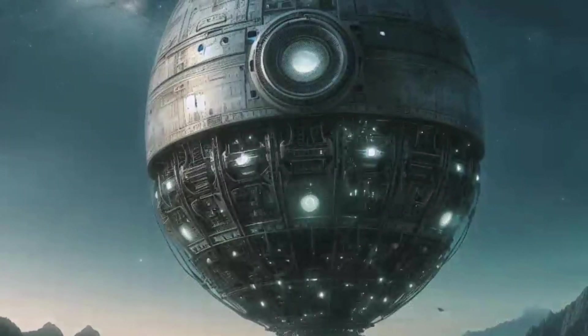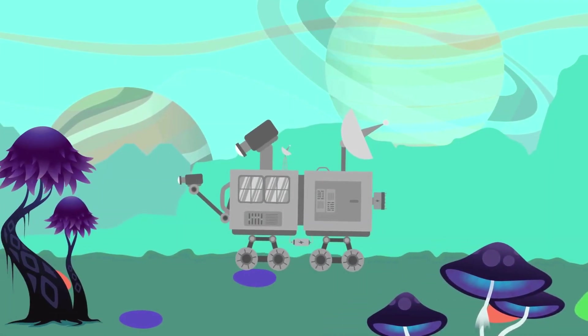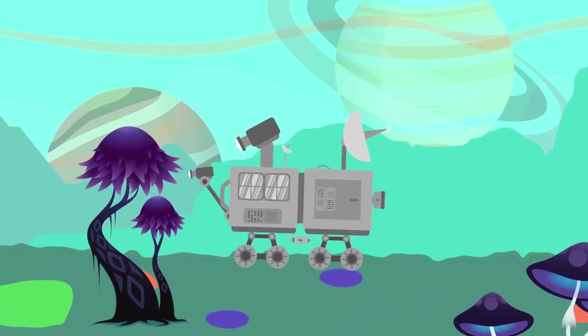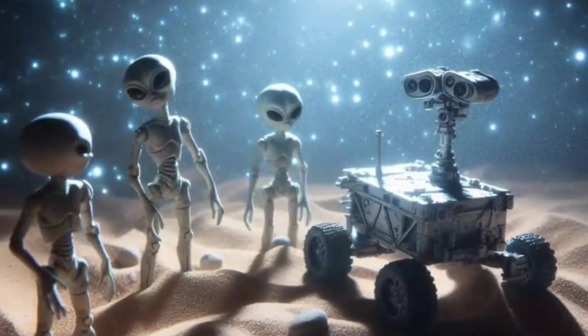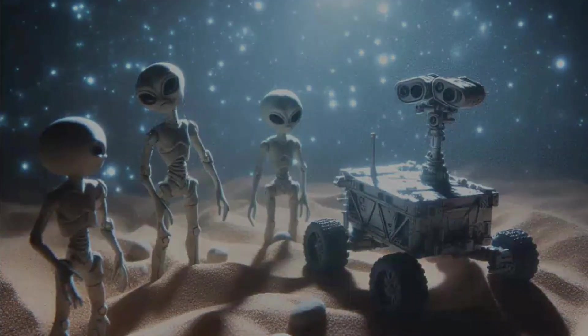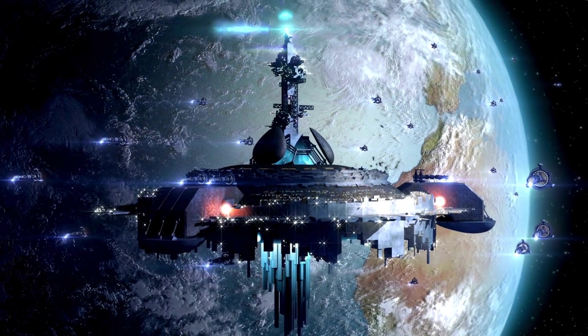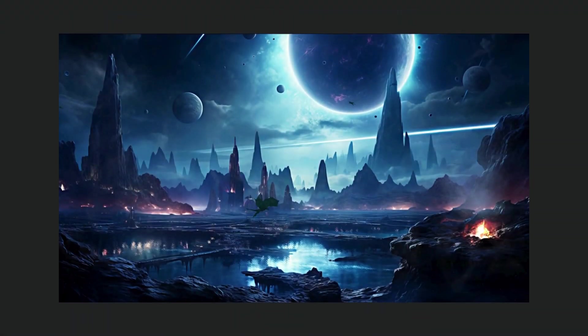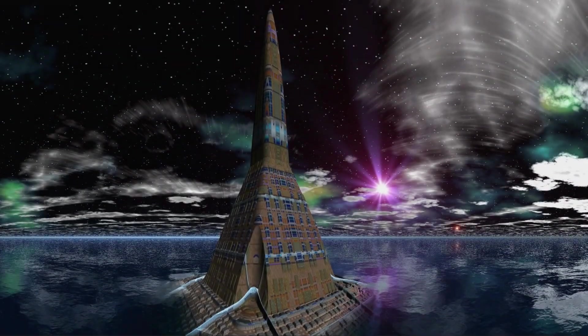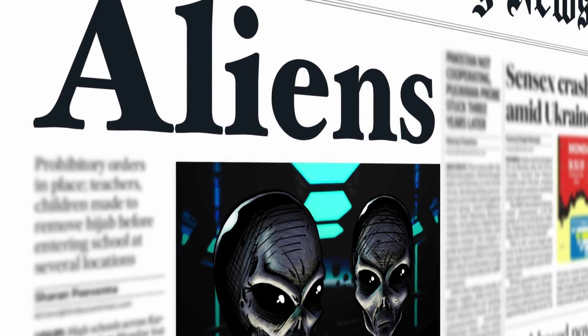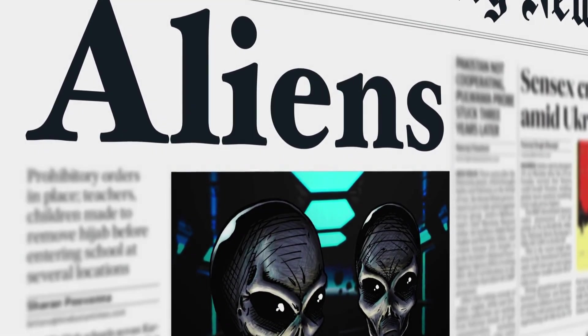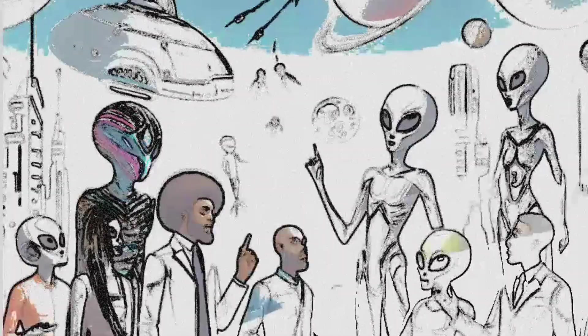As the aliens landed, they found themselves in a world vastly different from their own. The space rover, a testament to human ingenuity, continued its mission, oblivious to the extraordinary first contact unfolding before its cameras. And so the story of the aliens and the space rover began — a tale of survival, discovery, and the undeniable proof that we are not alone in the universe.